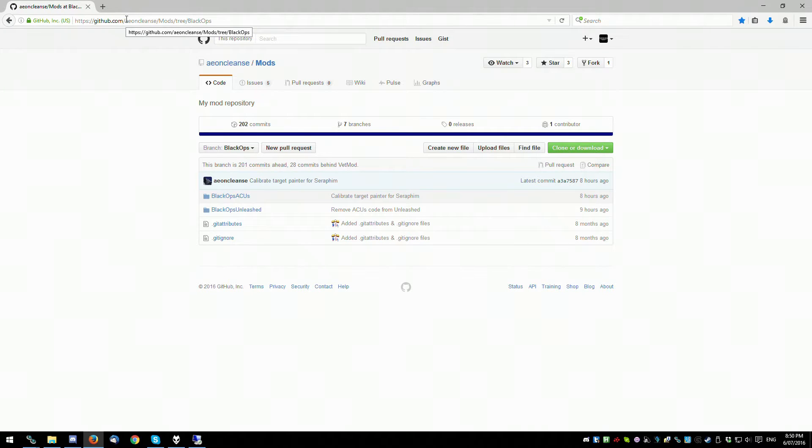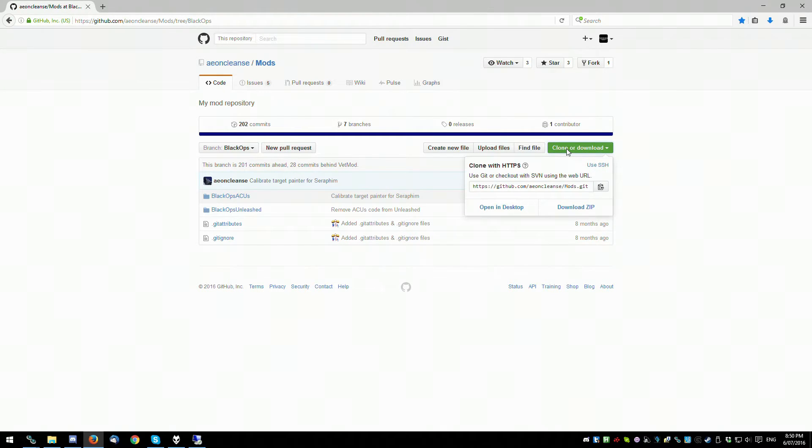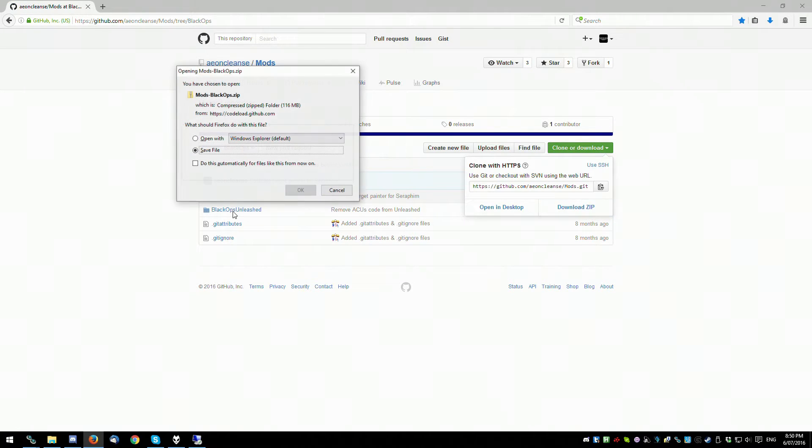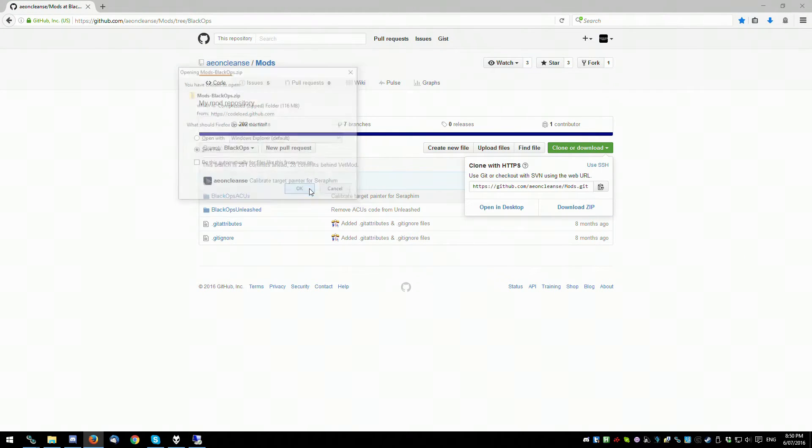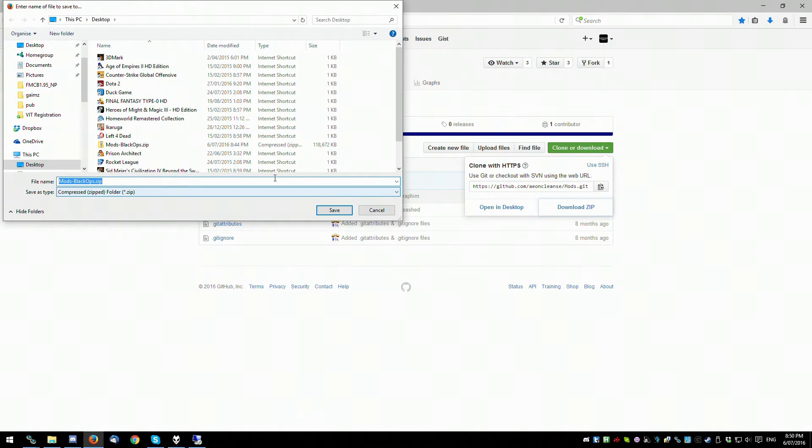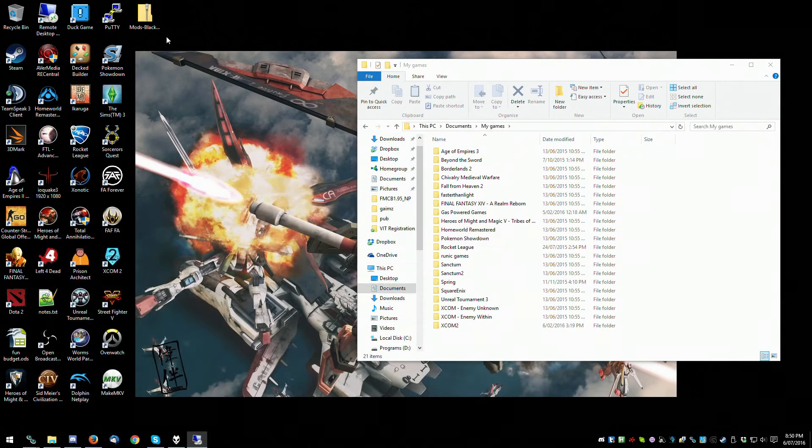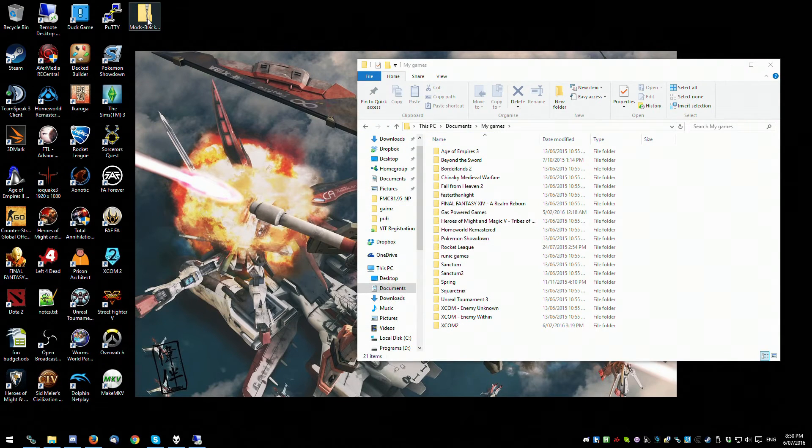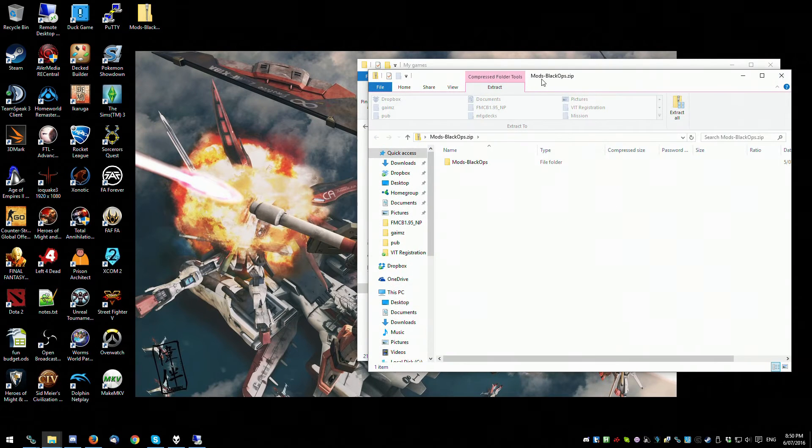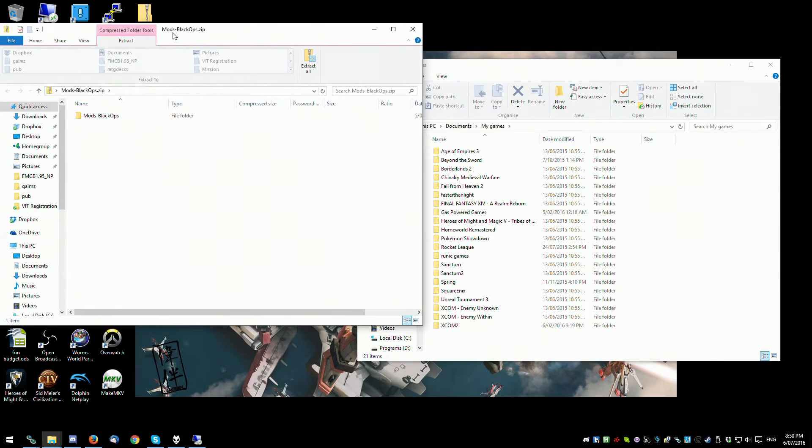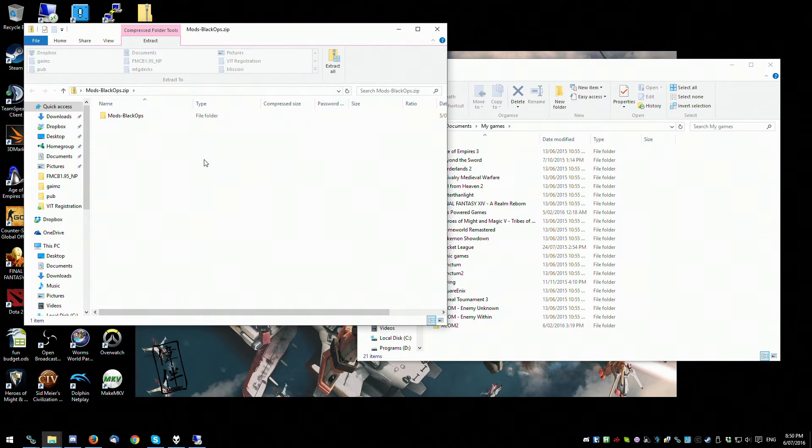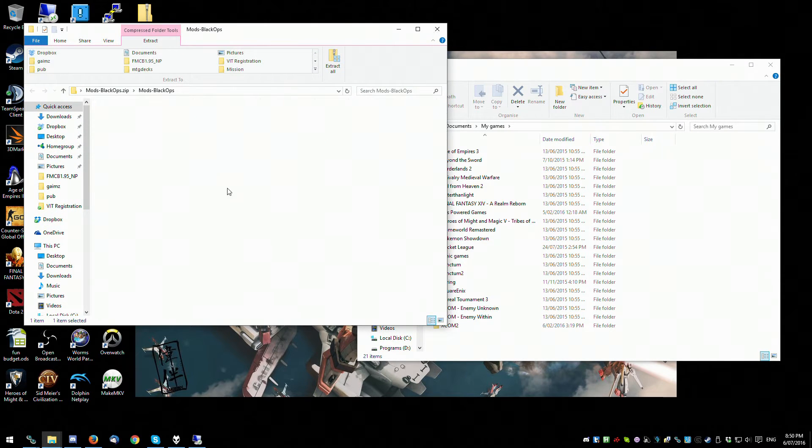The link will be in the description below. You download the zip which contains all the latest work that's been done. Save that—I've already saved it. What you would then do is open up the zip file and navigate to these folders here.